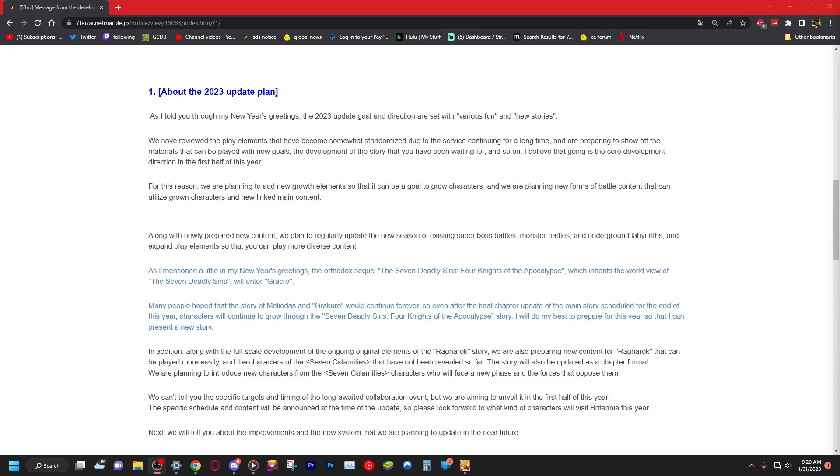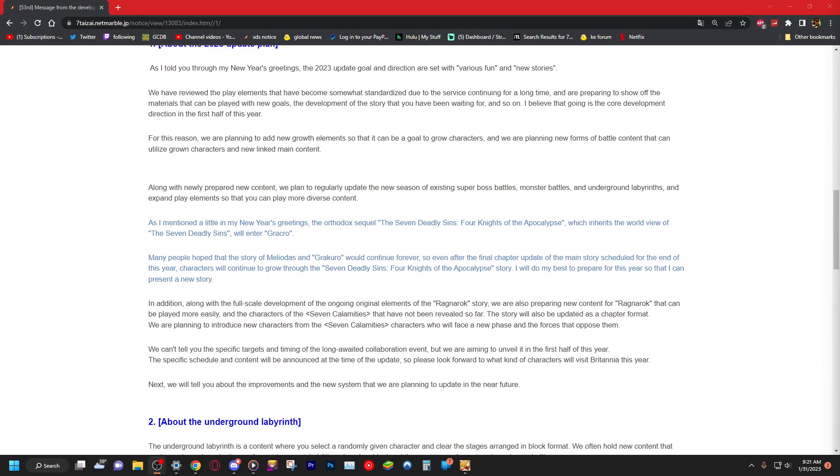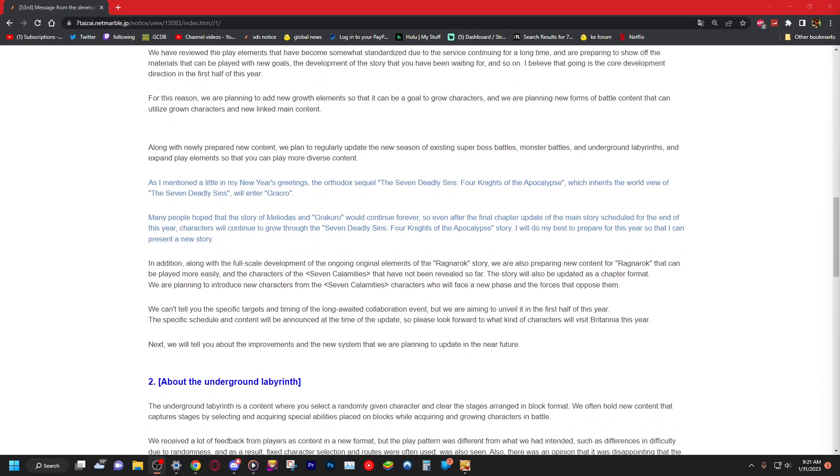End of this year. Okay, they're gonna tell us it's basically in this year. Characters will continue to grow through the Seven Deadly Sins: Four Knights of Apocalypse story. I will do my best to prepare for this year so that I can present a new story. In addition, along with the full scope development of ongoing original elements of Ragnarok story, we're preparing new Ragnarok content to be played more easily with characters of seven calamities that have not been revealed so far. Camilla, please, Jesus Christ.